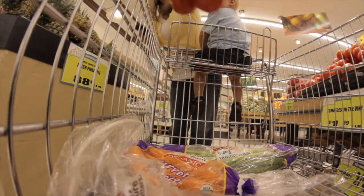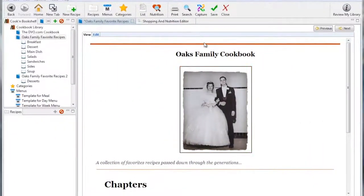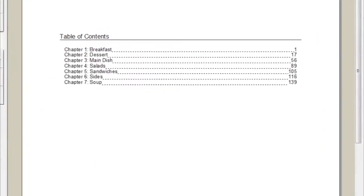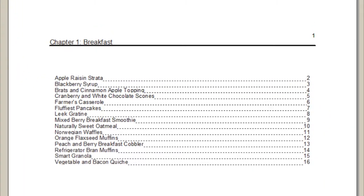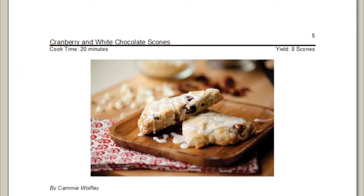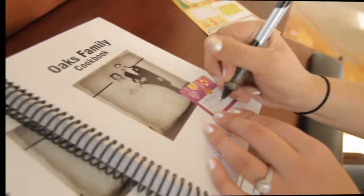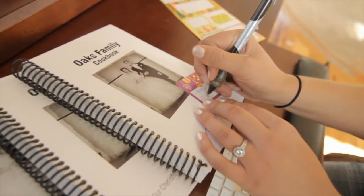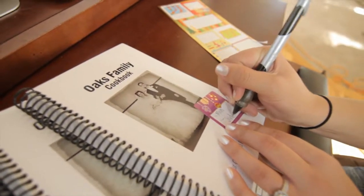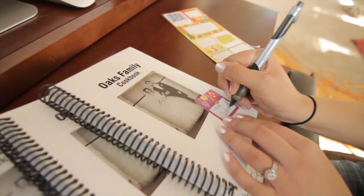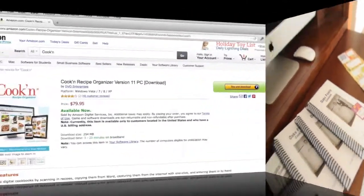Cooking will also compile and print a family cookbook for you with a title page, table of contents, and index to make a professional-looking cookbook that you can give as a gift to family and friends.